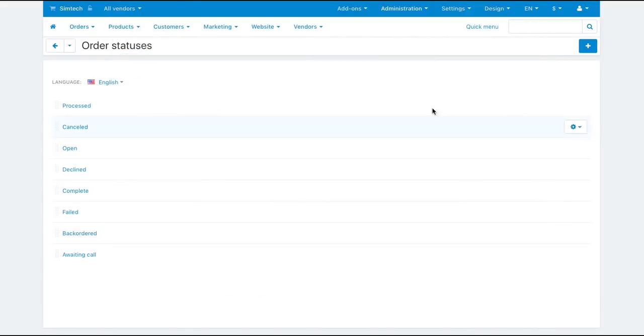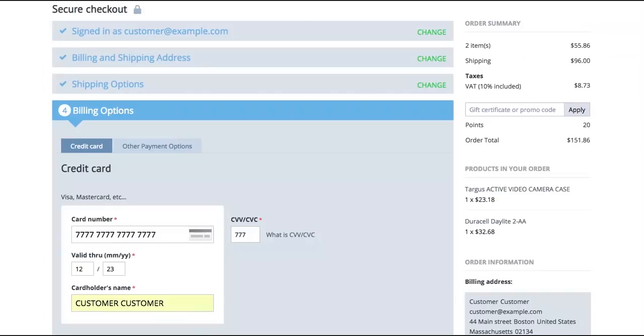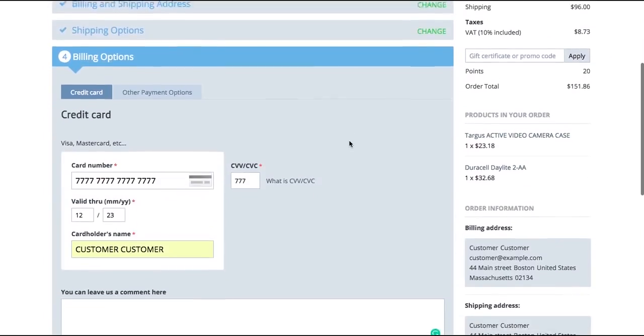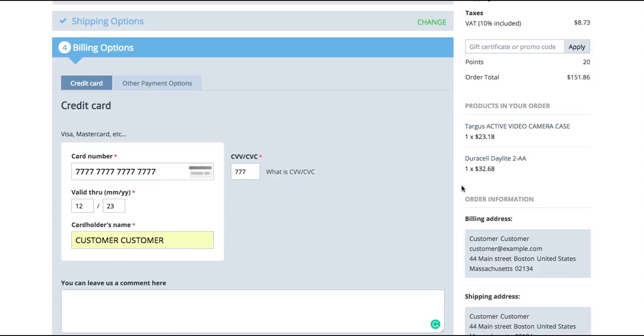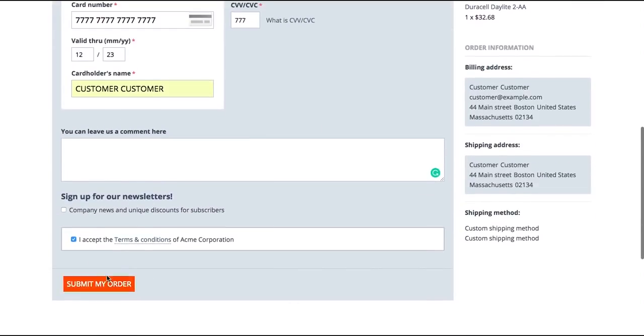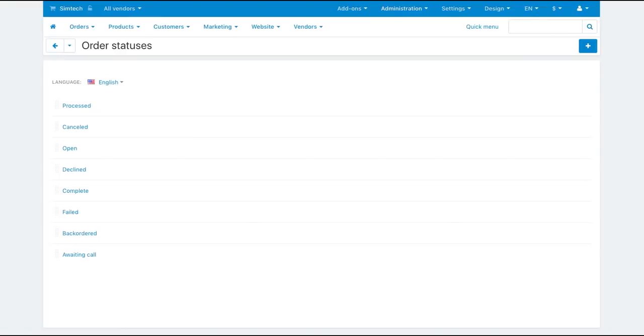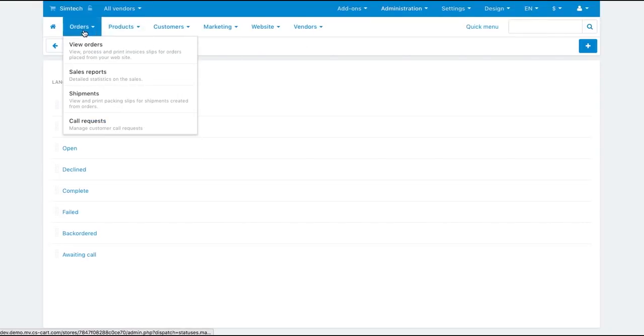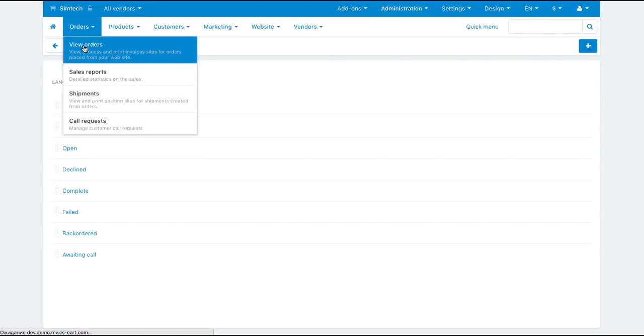So, when a customer orders products from different vendors, the admin sees two separate orders, and each vendor sees the order that only contains his or her products.